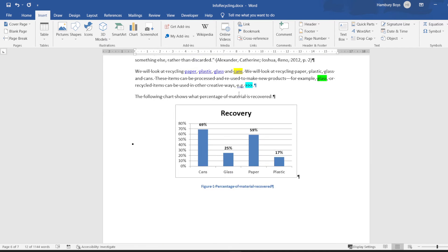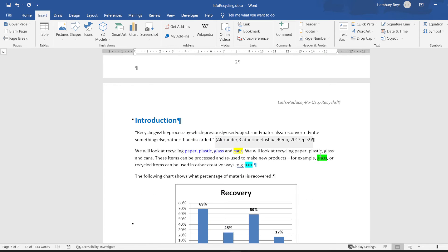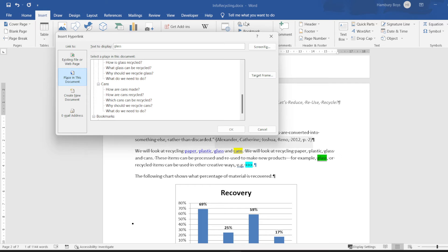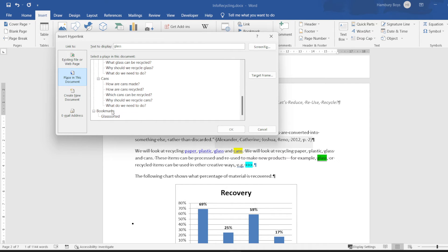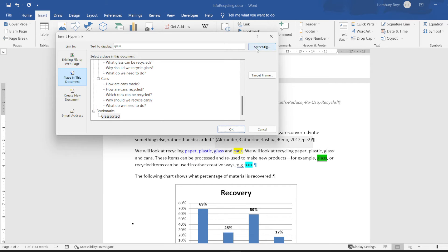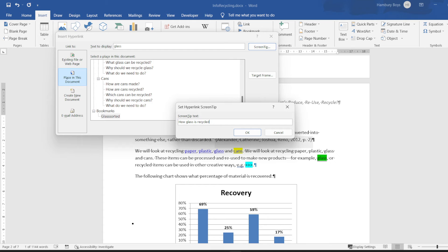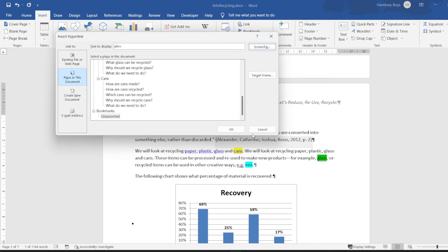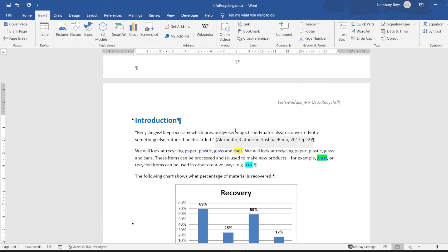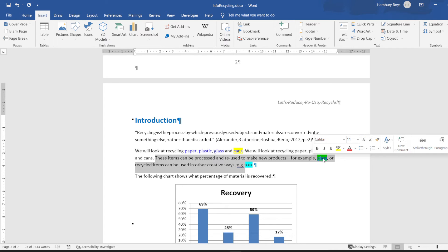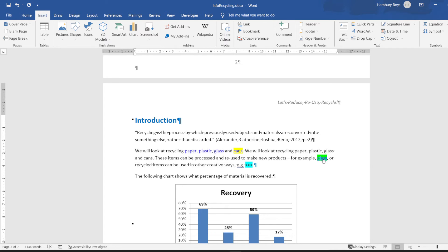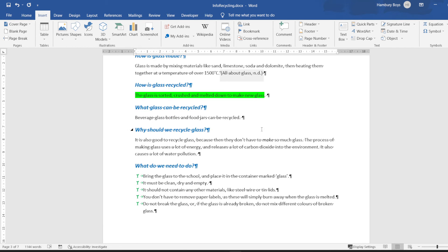I'm going to highlight glass, hyperlink, placing this document, and have a look under bookmarks. I've got glass sorted and they just wanted me to pop in a screen tip that says how glass is recycled. I'm going to click OK, OK again, and now when I click on that it should take me all the way to that specific line of text.